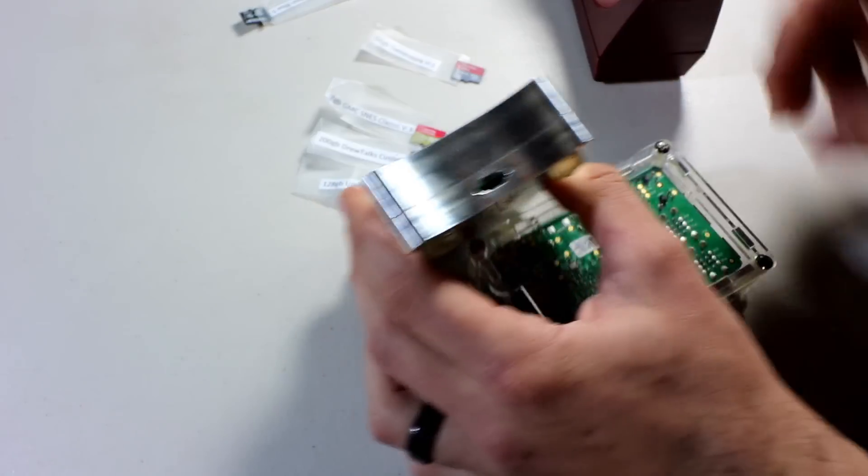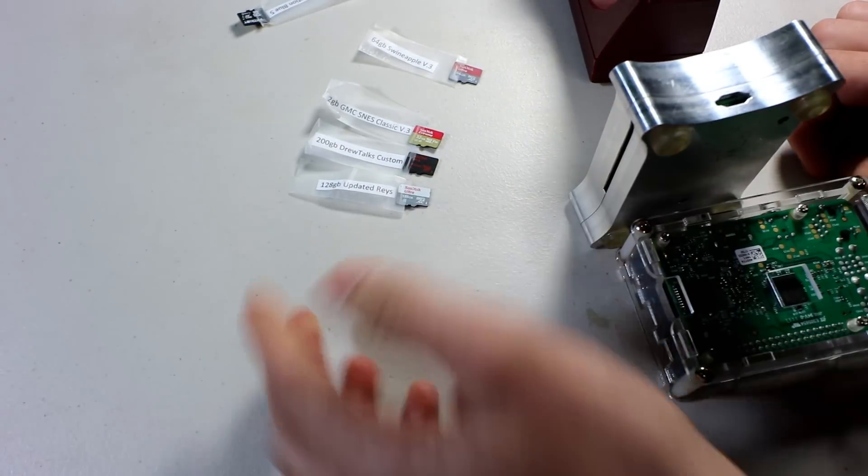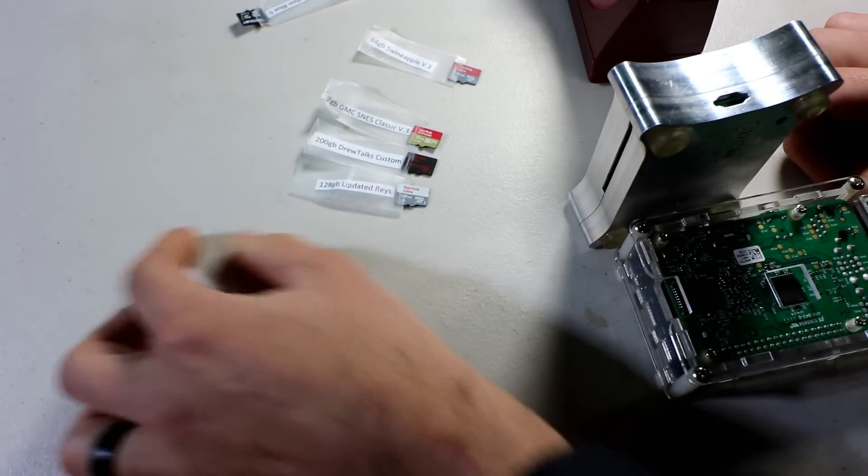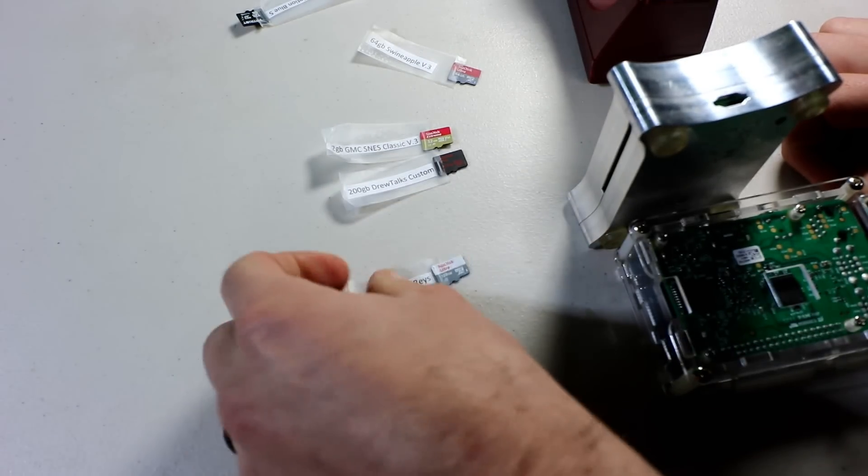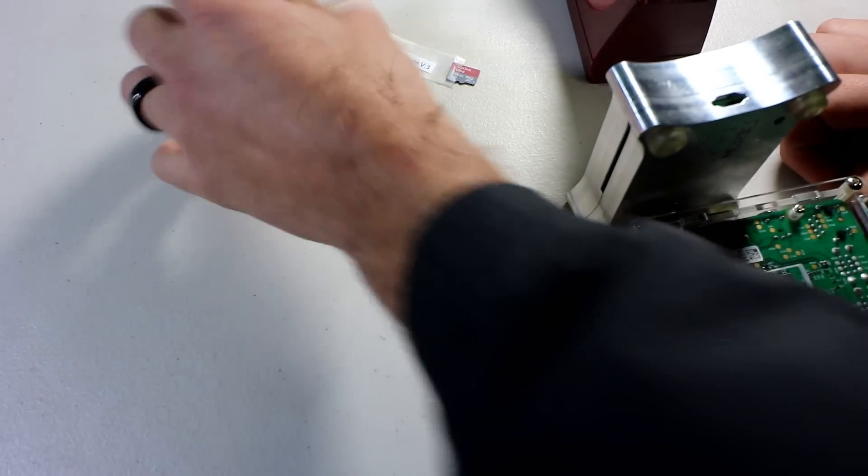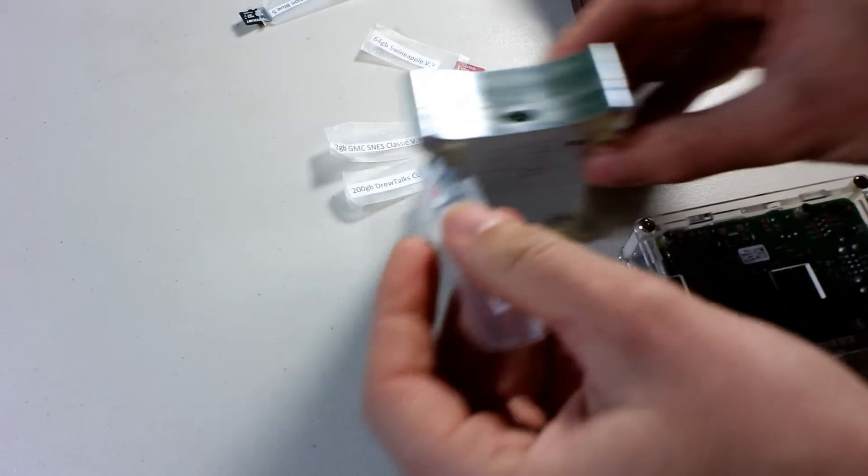You're like, oh, where's my, especially when you have like multiple 128s. Like, oh, well, these are both 128 gigabyte. Which one? Okay. This one's raised.